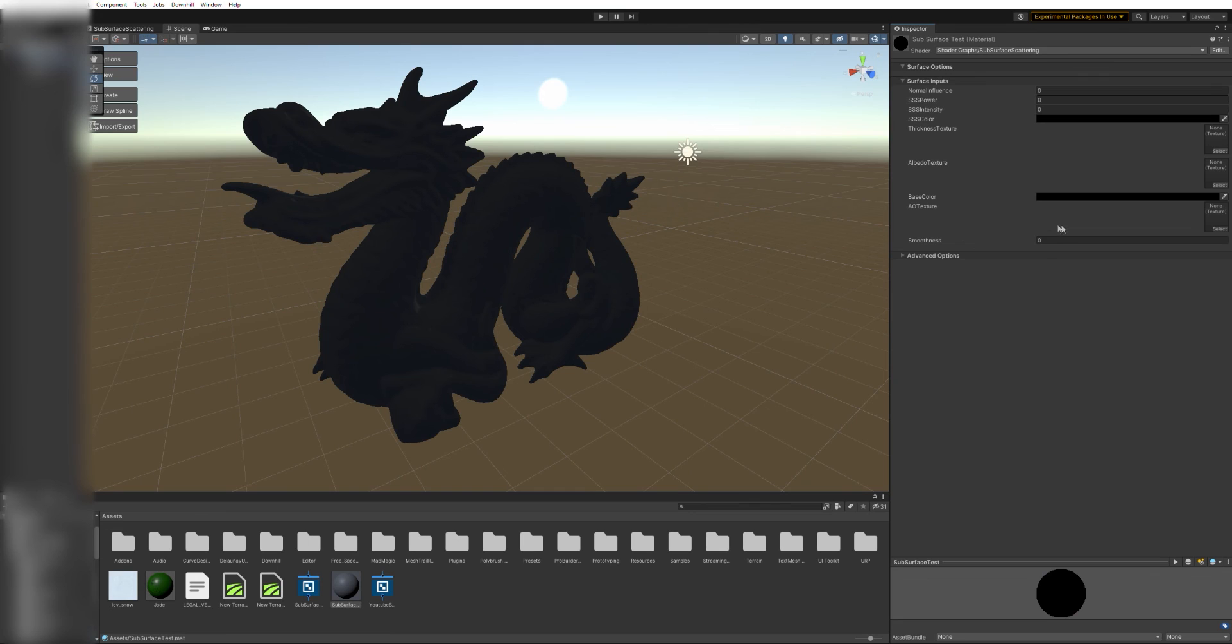Don't worry if it doesn't look right at first. That just means that our default parameter values are all 0 or empty.